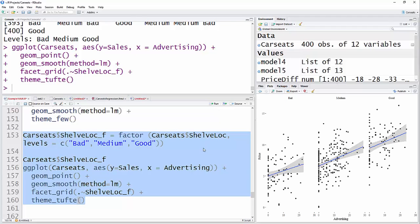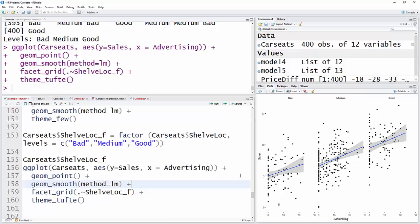And there you have. Of course, I could have put the color in here. But it's just now, instead of being on one graph, you have three separate graphs. Here's the relationship between advertising and sales with a bad location, then the same thing with a medium location, and the same with a good location.